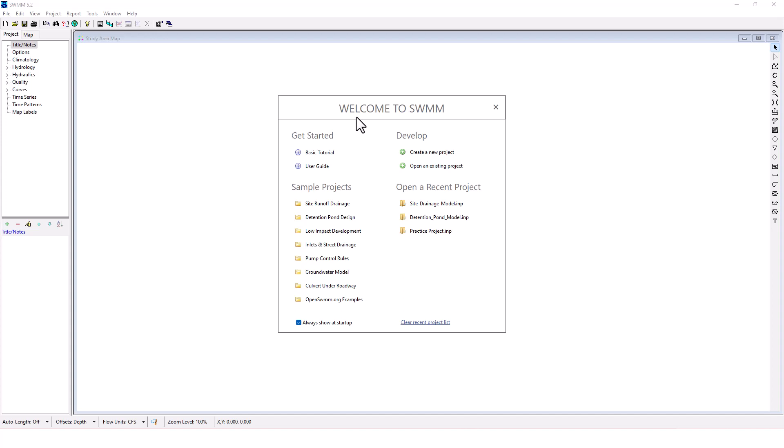Now we are going to launch into these sample projects. The previous eight videos went over the basic tutorial, and they include eight sample projects. We're going to go into the site runoff drainage sample project here and open this one up.